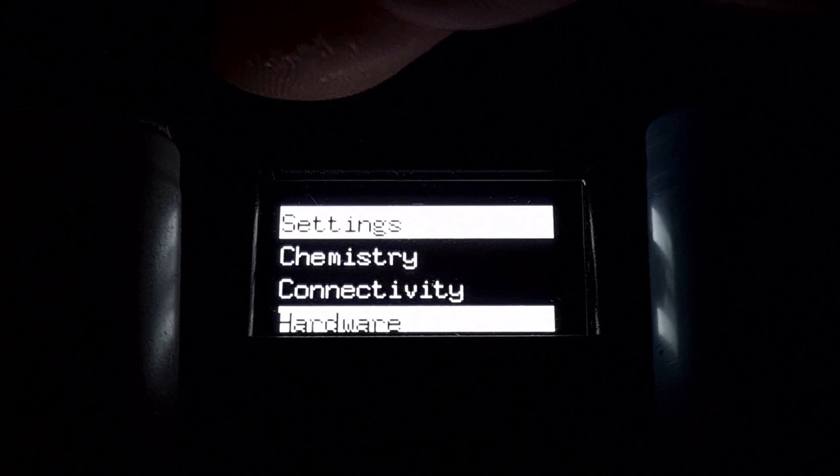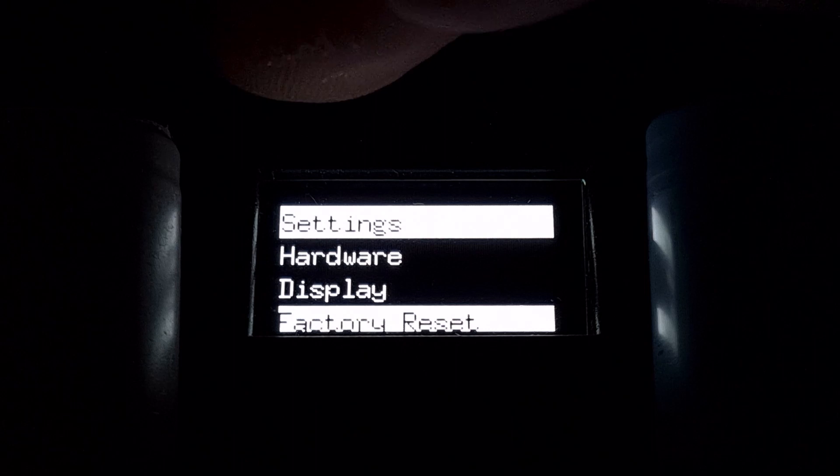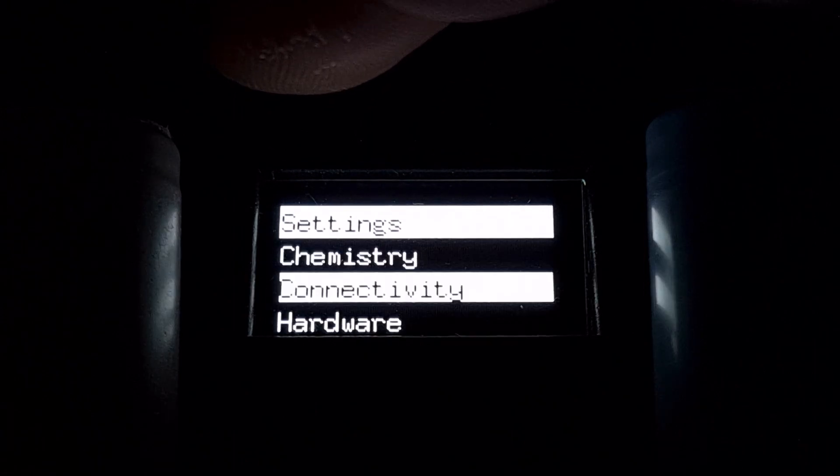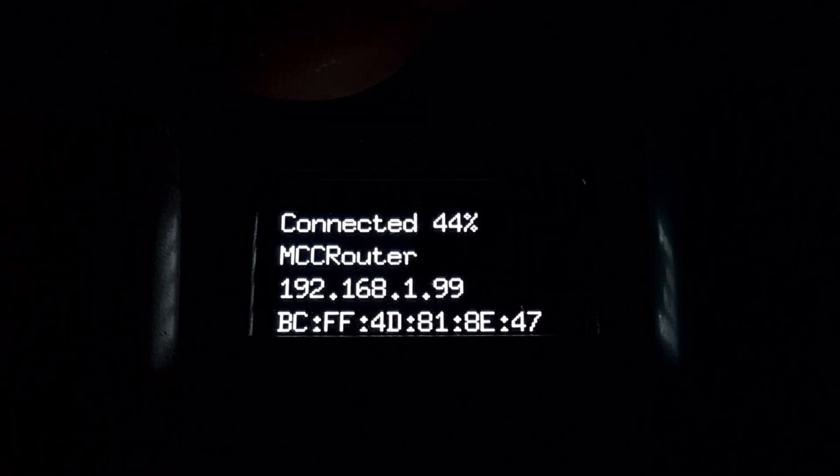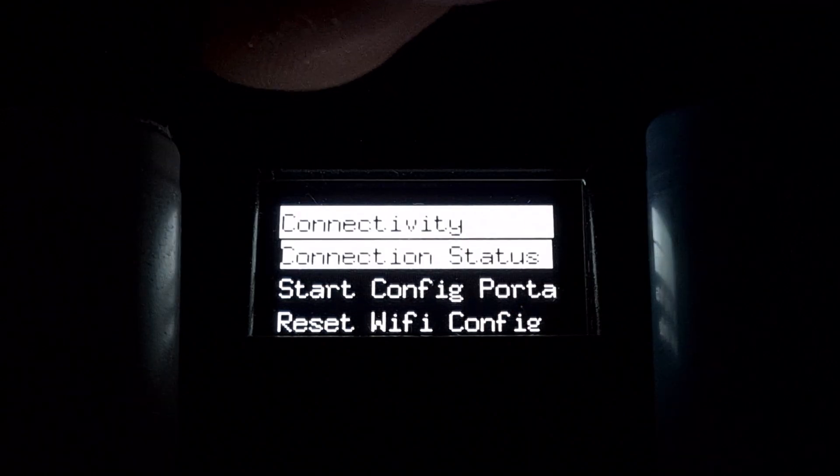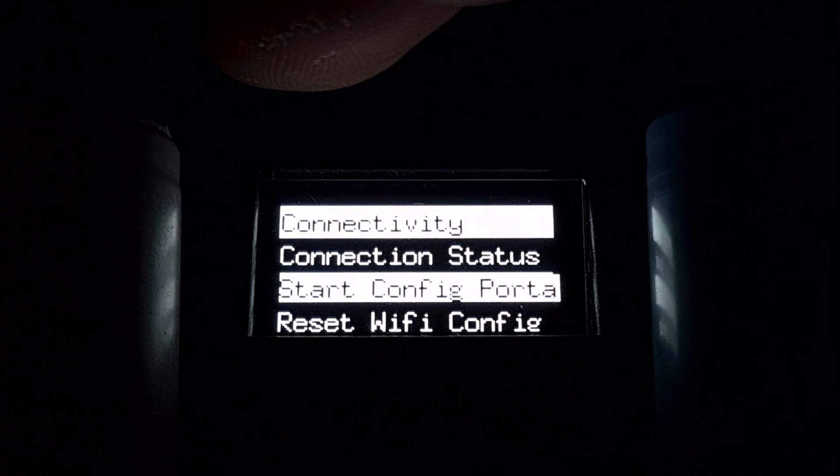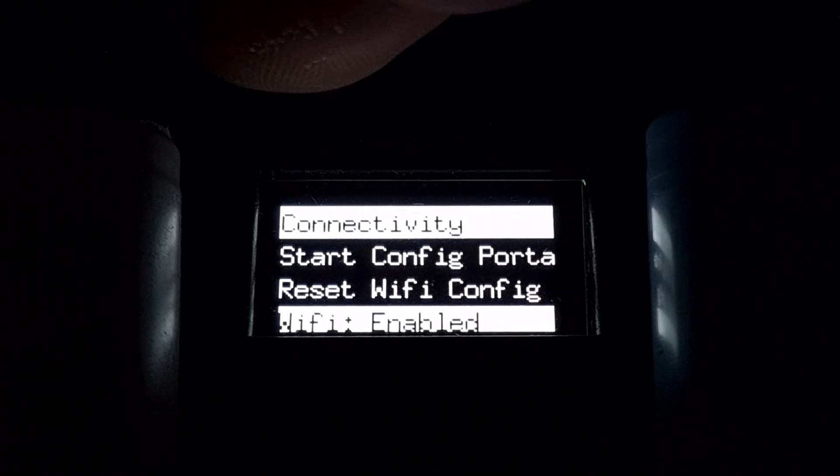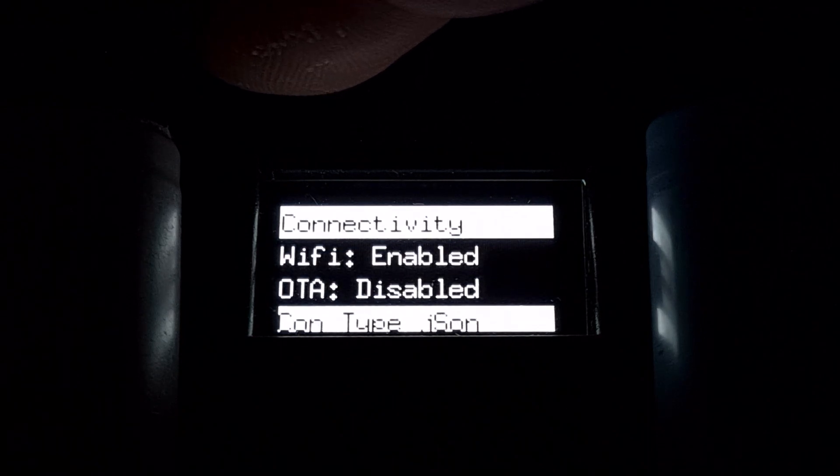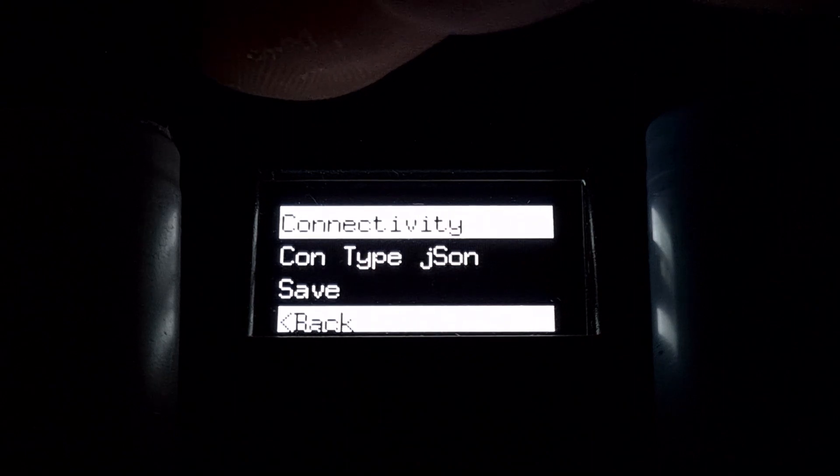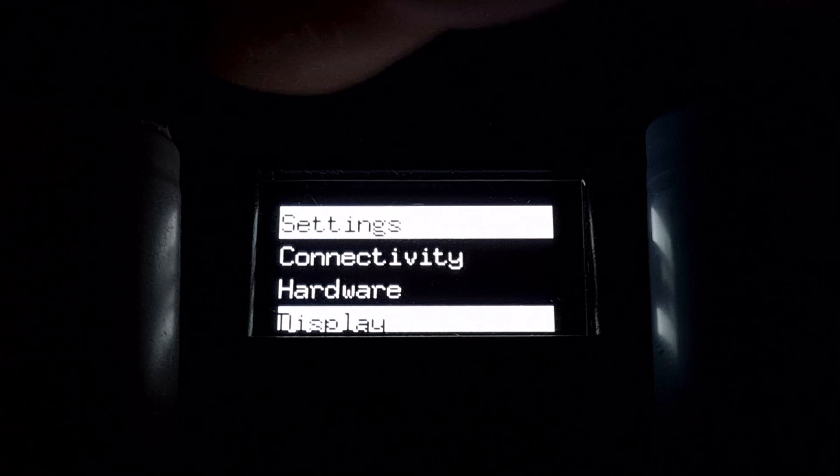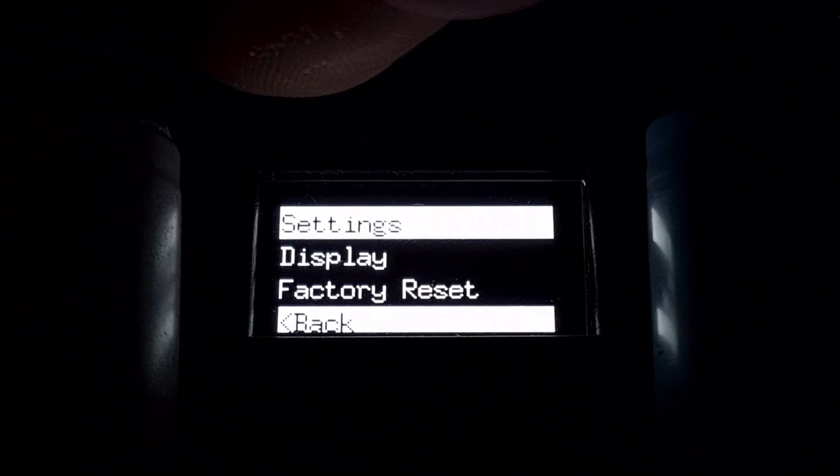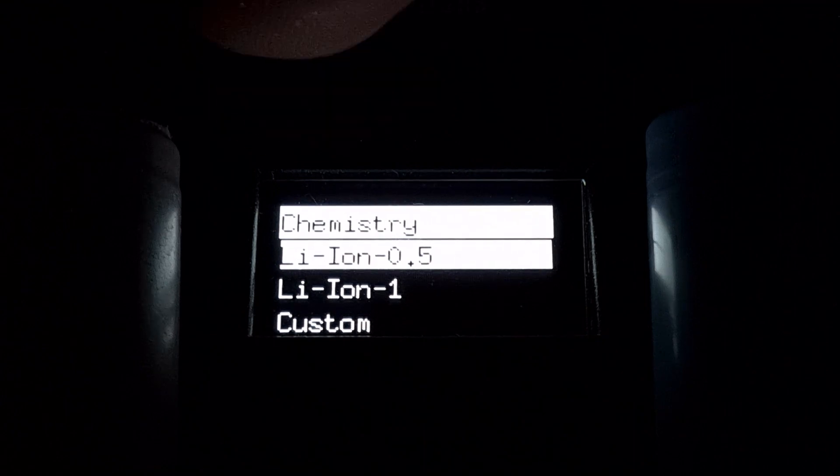To set the WiFi you must go to connectivity. Long pressing will show you the connection status. Long pressing again will exit that. You can start the configuration portal to allow you to set the WiFi access point. Like I said, it's very similar to what we have in MegaCell Charger Pro. It's basically the same menu but with a few things changed to match the hardware that we're using.